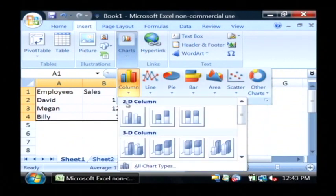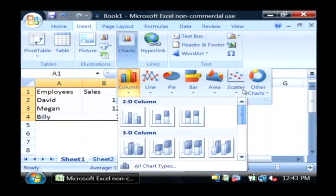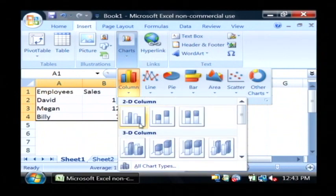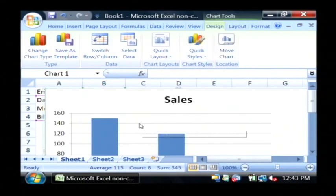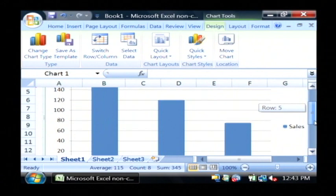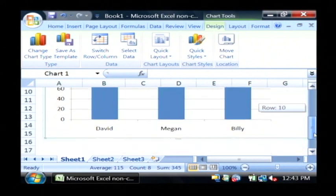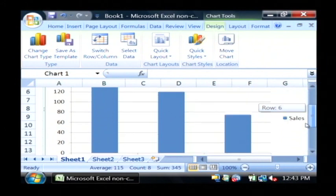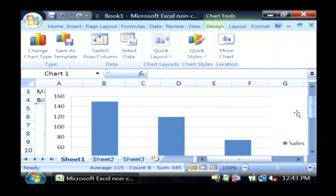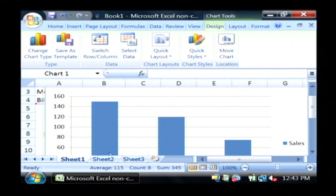So I'm going to select a column chart that I'd like to create. As you can see, a chart has just been created in Excel based upon the data that I typed in. Sales are going up here, and employees are going across.